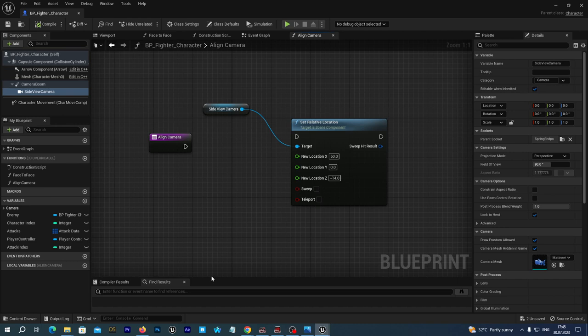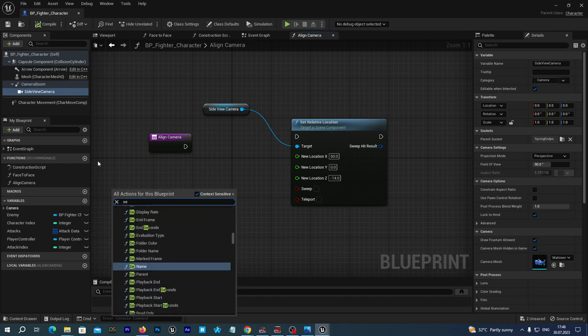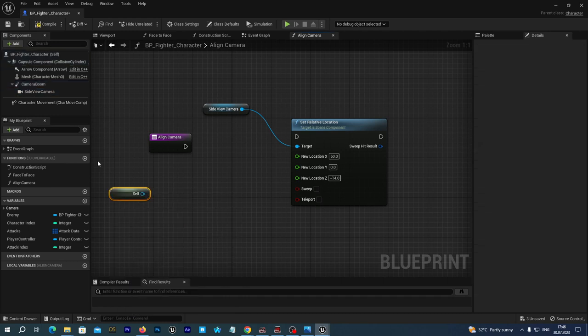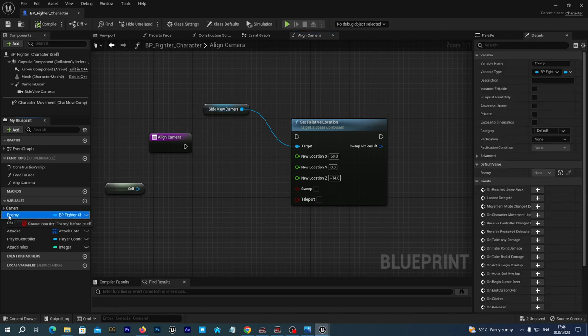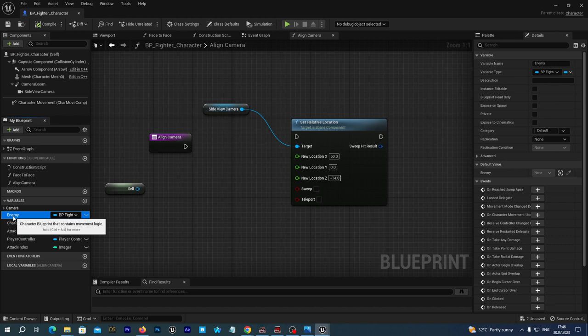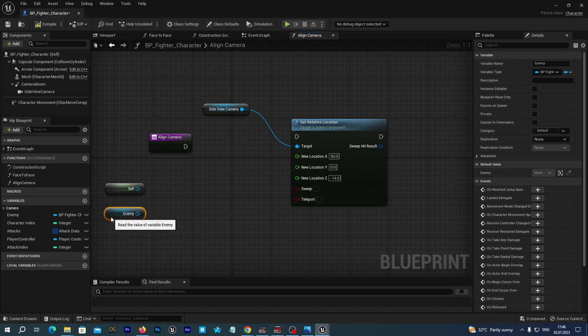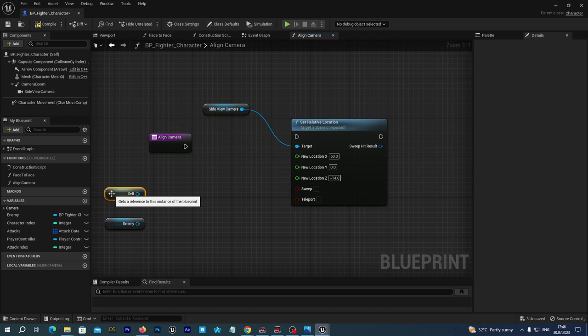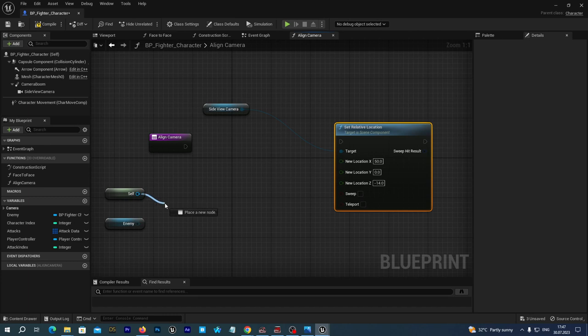And let's set the new location x to be 50 and the new location z to be maybe minus 14. Remember it is the relative location relative to its parent so it is related to our camera boom for now. Let's save and compile just in case our editor crashes.